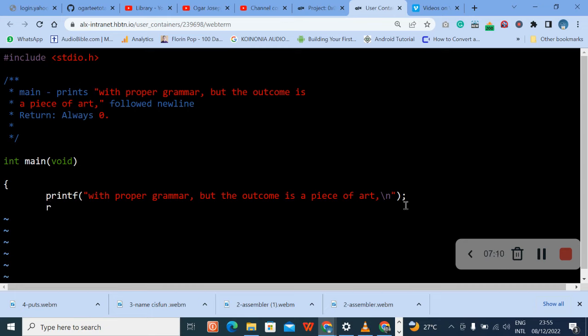Then go to return. Return, remember to put return with space before the zero, the value which is zero. So remember to close with curly braces. Okay, so I think we are good to go.